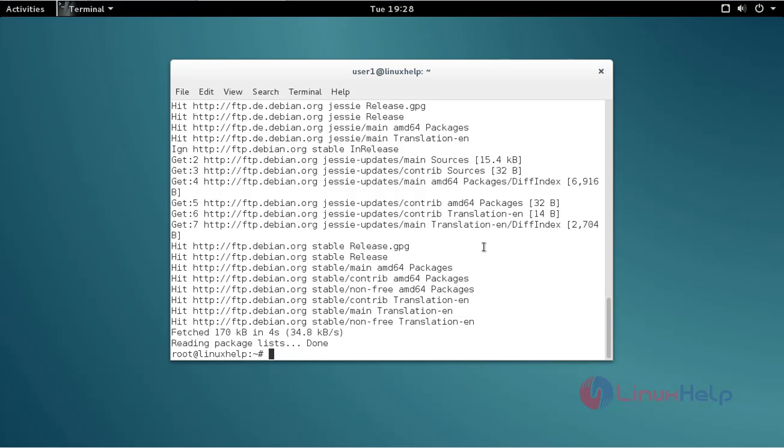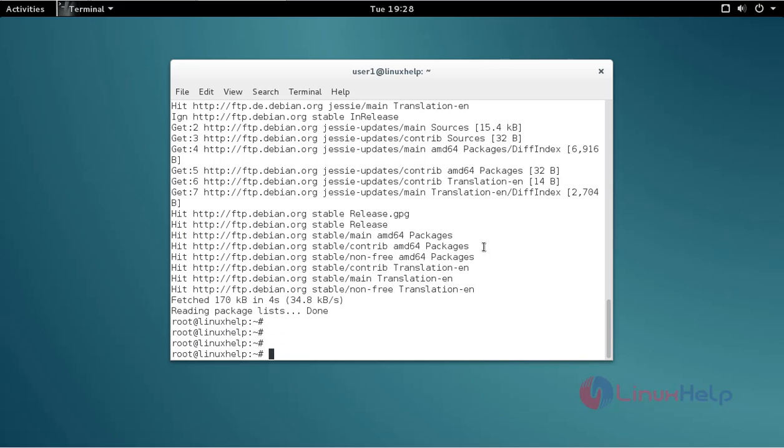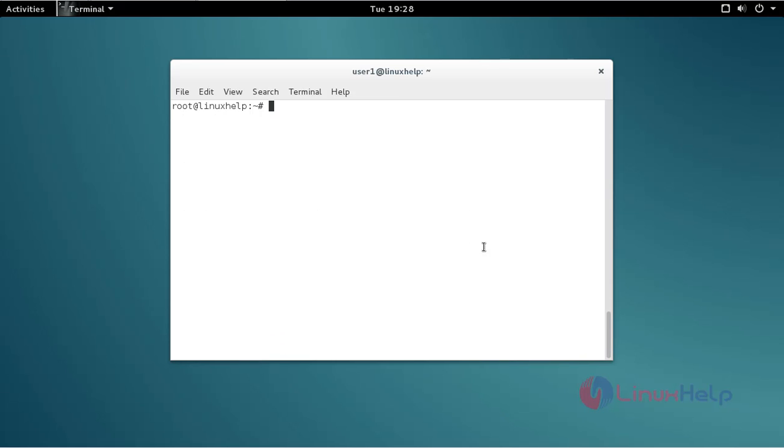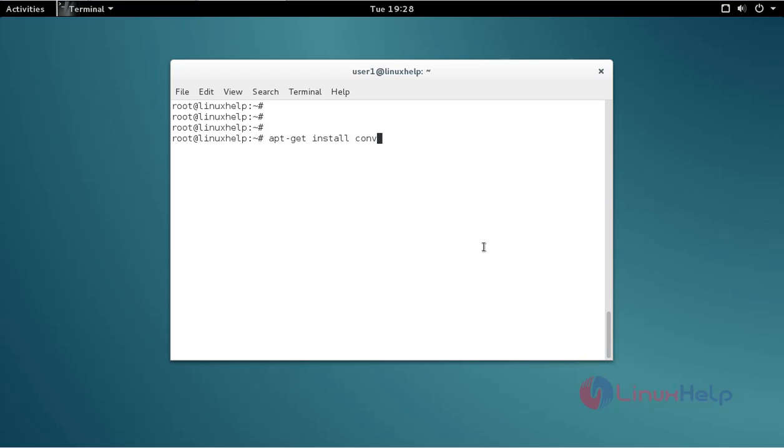Just type apt-get install, then Converseen. Type the command like this, then press enter.